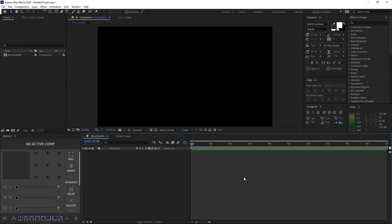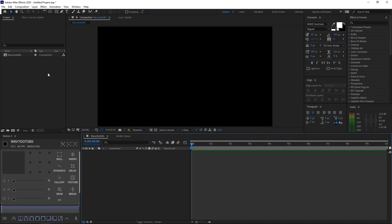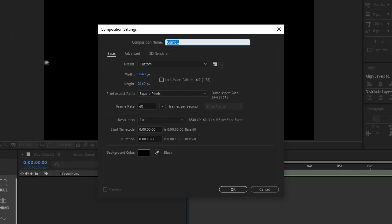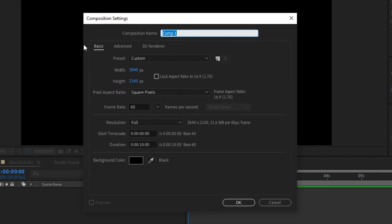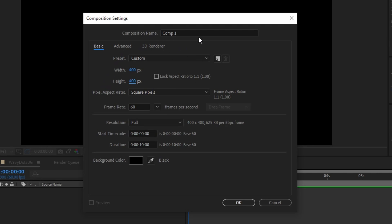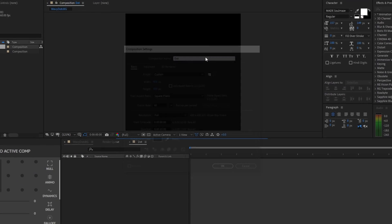After you open up your new composition, right-click in the project panel and click New Composition. Now make sure your width and height is 400 by 400 — this is very important, so make sure you do it. Don't change any other settings or it will mess up your whole composition. Name your composition anything you want, but I'll be naming it Dot.